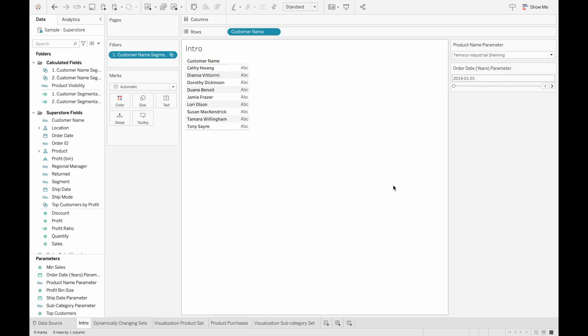In this video, we're going to go over a topic that can be really useful for analyses that I haven't really seen talked about throughout the Tableau community.